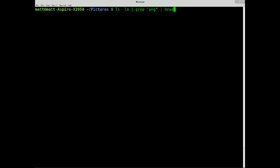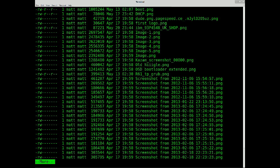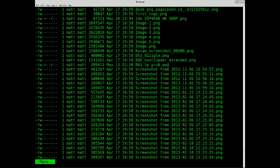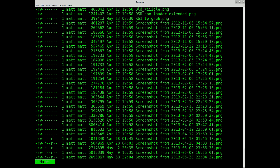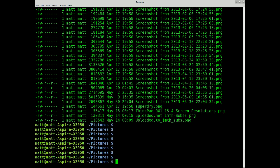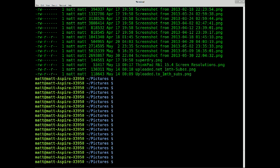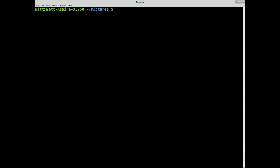If I do ls minus la, pipe into grep PNG, pipe into more, what it does is it prints a screen full, and you have to press return to get more, a line at a time.